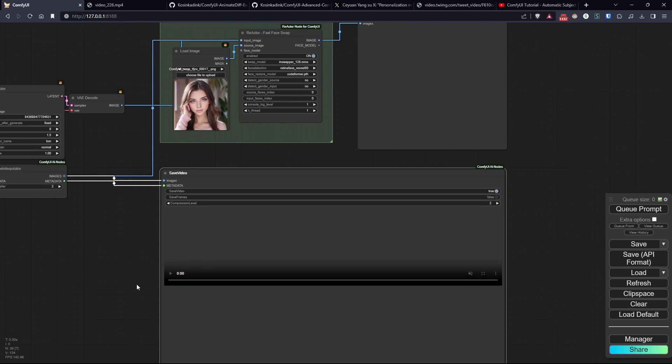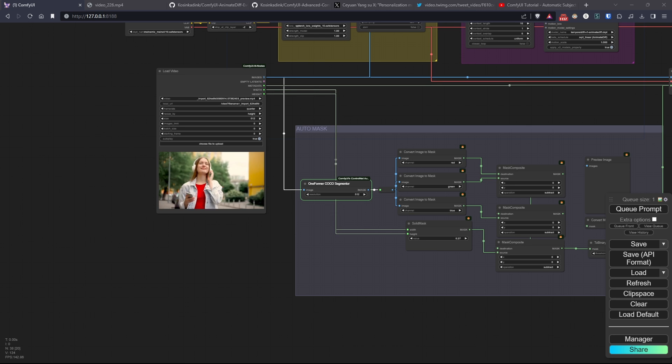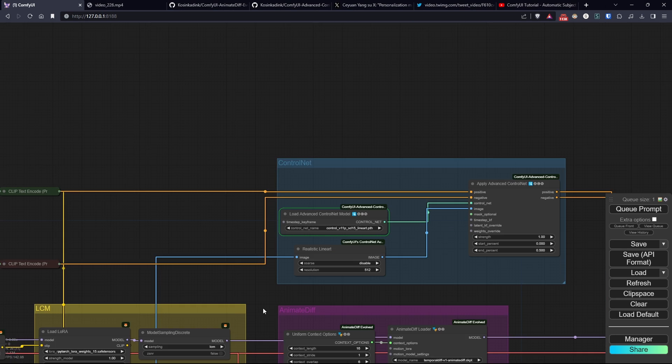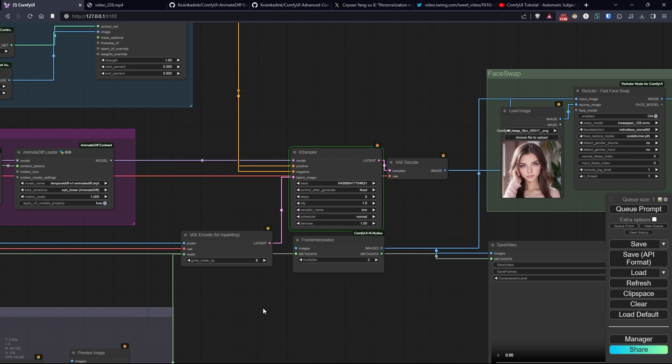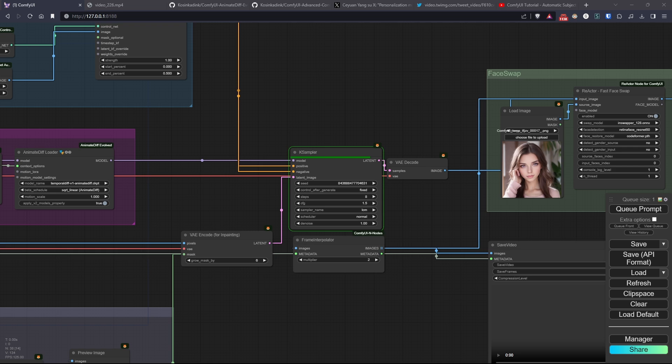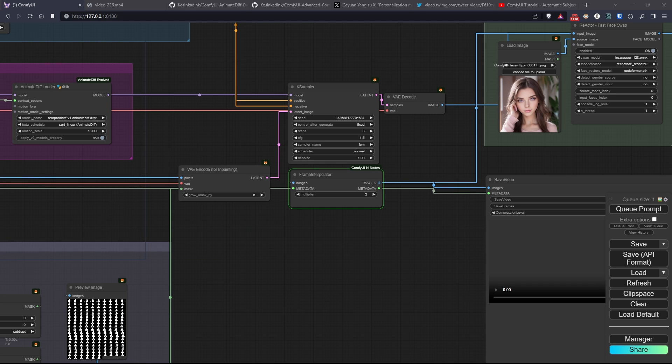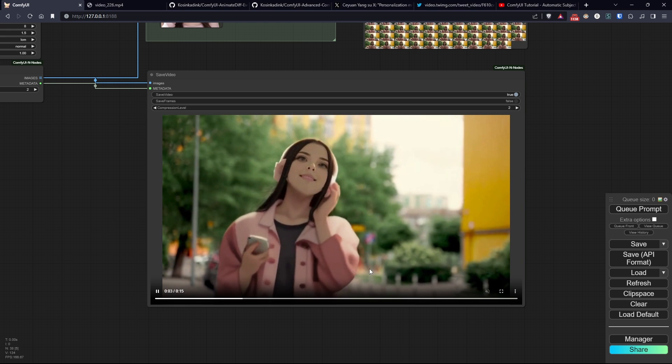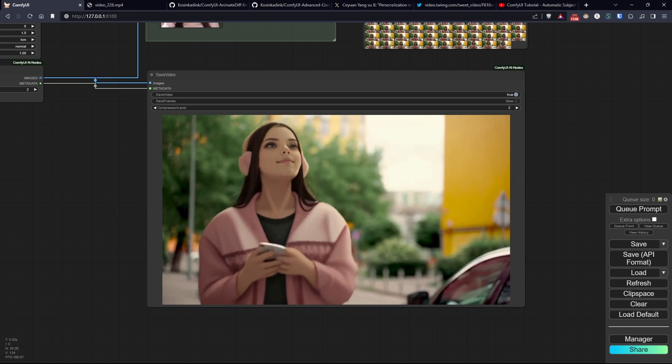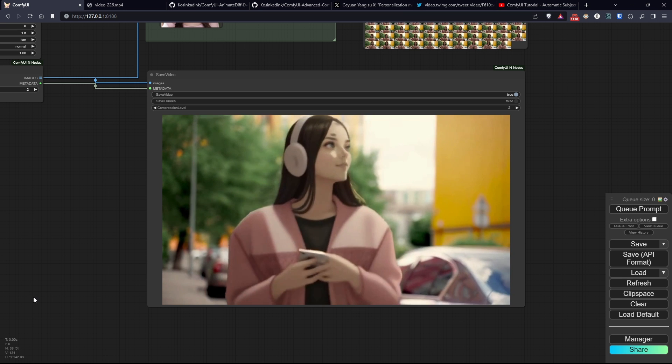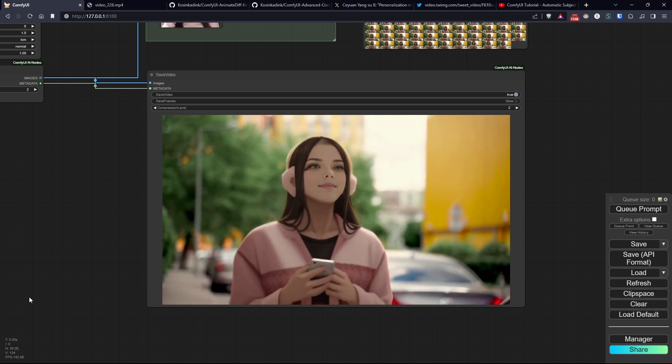Perfect. Let's start our workflow and see the result. As you can see, the video has maintained excellent coherence, and the original background despite changing many details of the subject remains consistent.